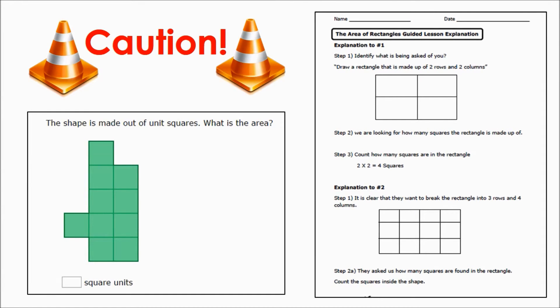A word of caution: an internet search of standard 2.G.2 might lead to questions about area. Please avoid these activities. In second grade, the students focus on arranging items into arrays and partitioning rectangles. However, in this first example, students are asked to count the unit squares to determine the area of a shape. Activities that relate directly to multiplication should also be avoided. Although the second grade skills prepare students for multiplication, understanding and using multiplication begins in third grade.